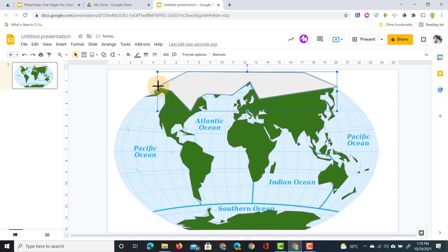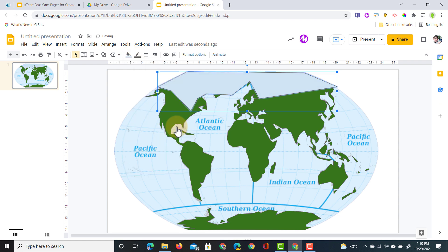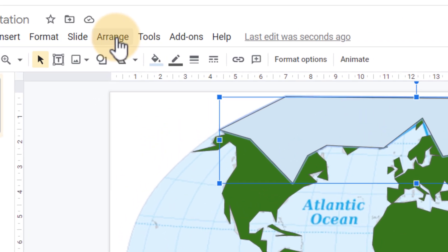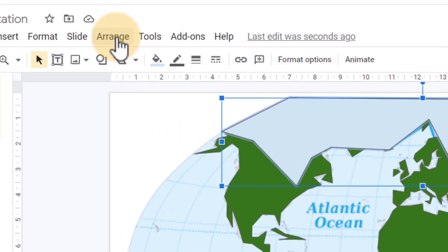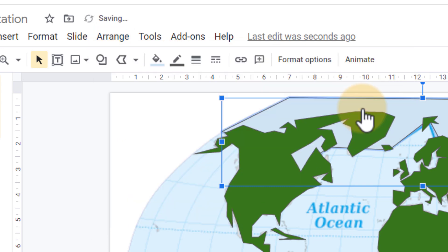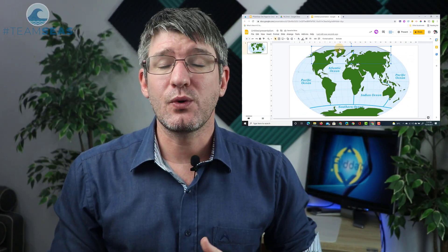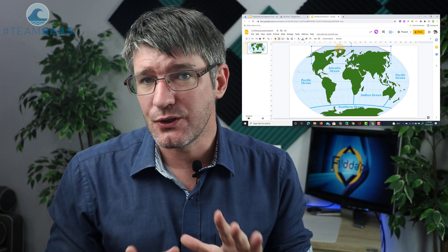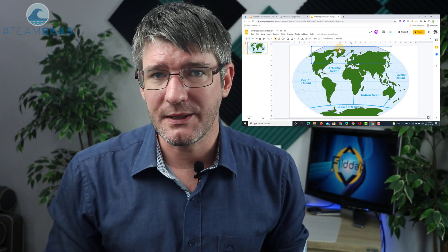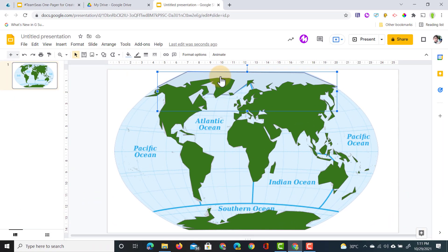Now this is ocean, and so we're going to select blue and then we are going to push it behind the land mass. At the top menu you can find arrange and then within arrange we can change the order. We're going to click on arrange order, send it backwards. Now this is behind our land mass, and that is one of the reasons I said don't worry too much about the land mass. It will work out just fine.